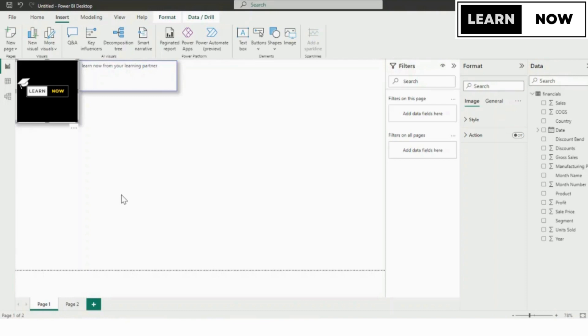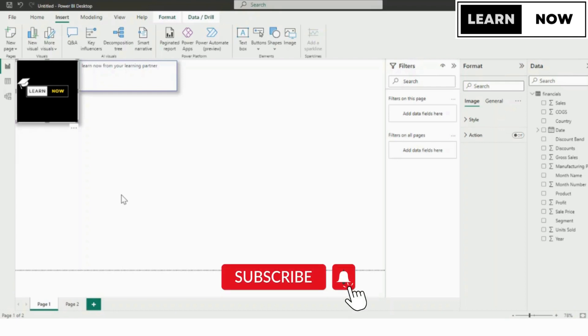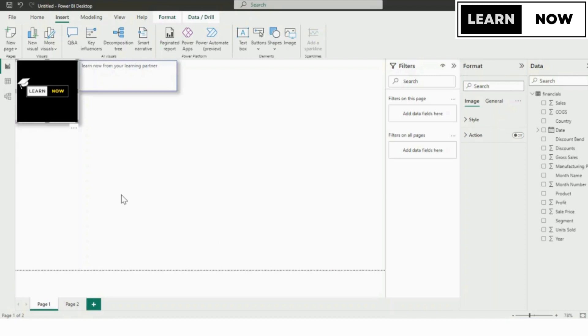If you're new to Power BI, don't worry, we have created a complete playlist that will guide you step by step, where we explain everything you need to know. If you're new to our channel, please subscribe and click on the icon above to start watching from scratch so that you don't miss out on your learning.